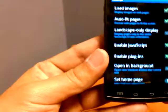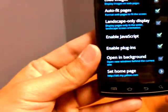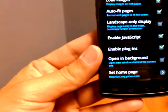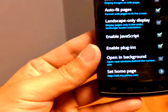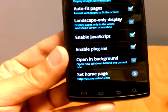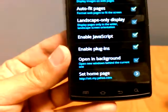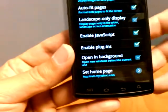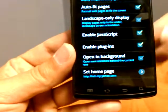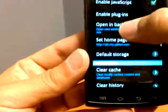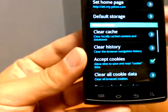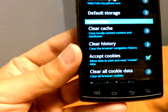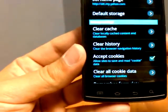As you scroll down you can get into your JavaScript, plugins, landscape only display. You also have the option of opening new windows in the background in case you click a couple links on every page, so you don't have to keep going back to your start page. Your default storage whether it's going to be the phone or SD card.